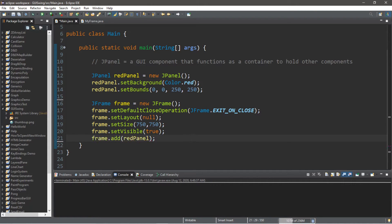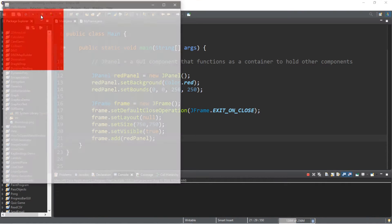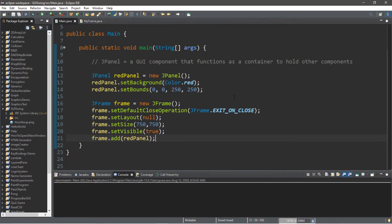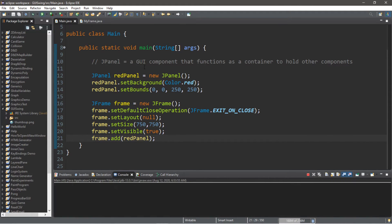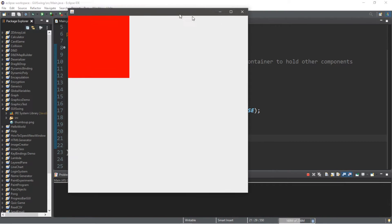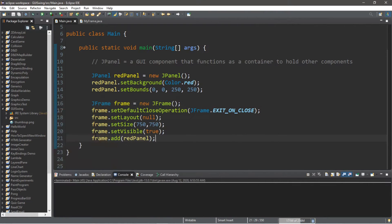Let's run this. So this is our frame and this is our panel. We can add components to the panel just like what we can do with our frame. So let's create a few other panels to create different sections for the frame — we can create different sections to hold other components.